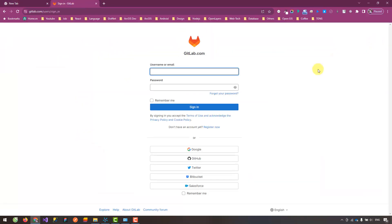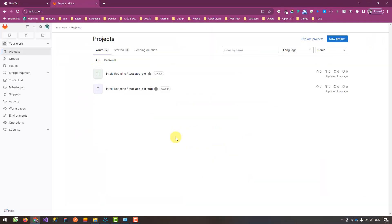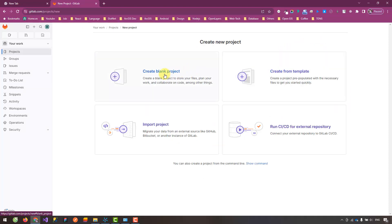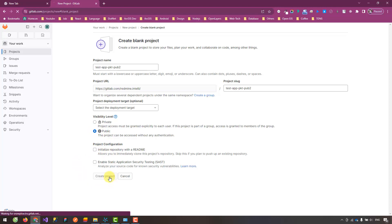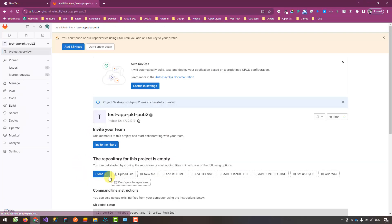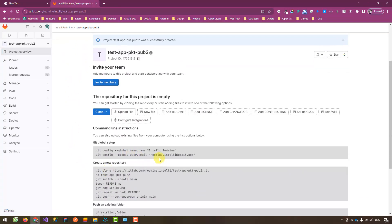I will use GitLab. First, I will log into my account and create a new project. I will set the visibility level to public, though you can also set it as private — it doesn't affect the problem we're dealing with here. This GitLab account I just created, and I have not added an SSH key to this account yet. I will add it later. Now I will execute the commands according to GitLab's instructions.